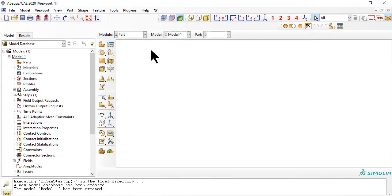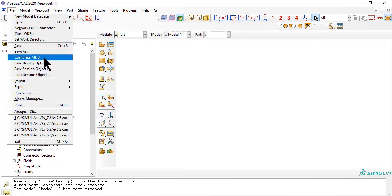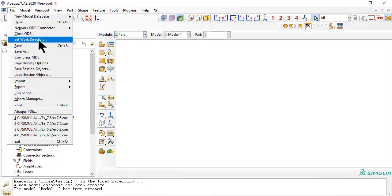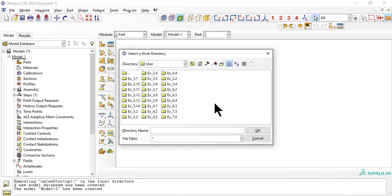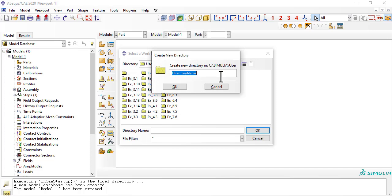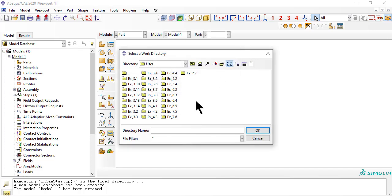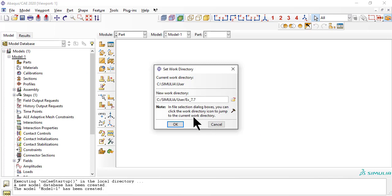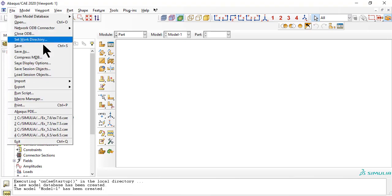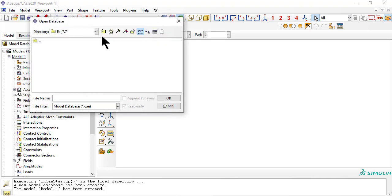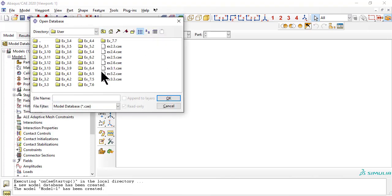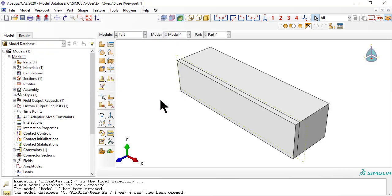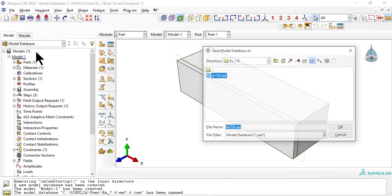First, we set the work directory to hold all the files for this example. Next, we open example 7.6 to recycle and re-use most of the model saved there. Then, save it as example 7.7.